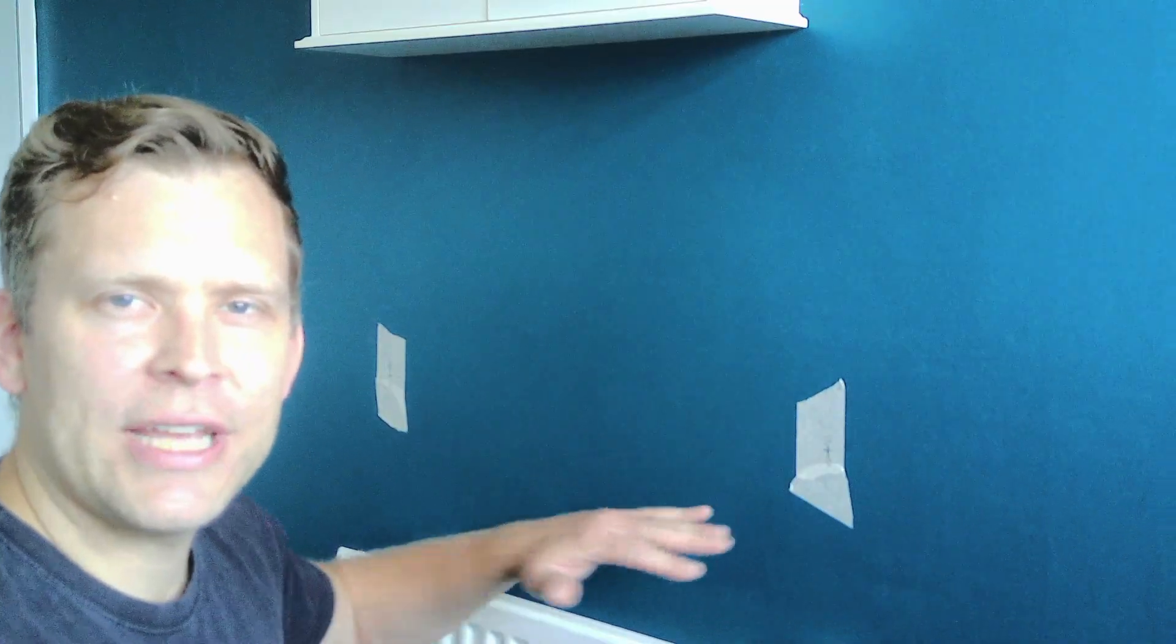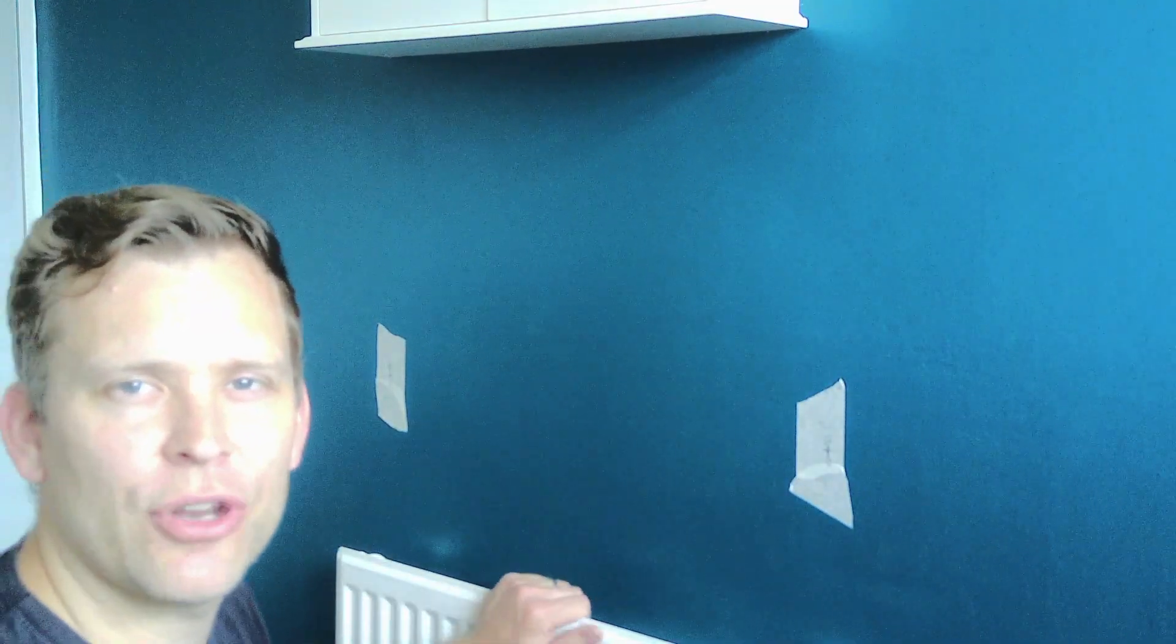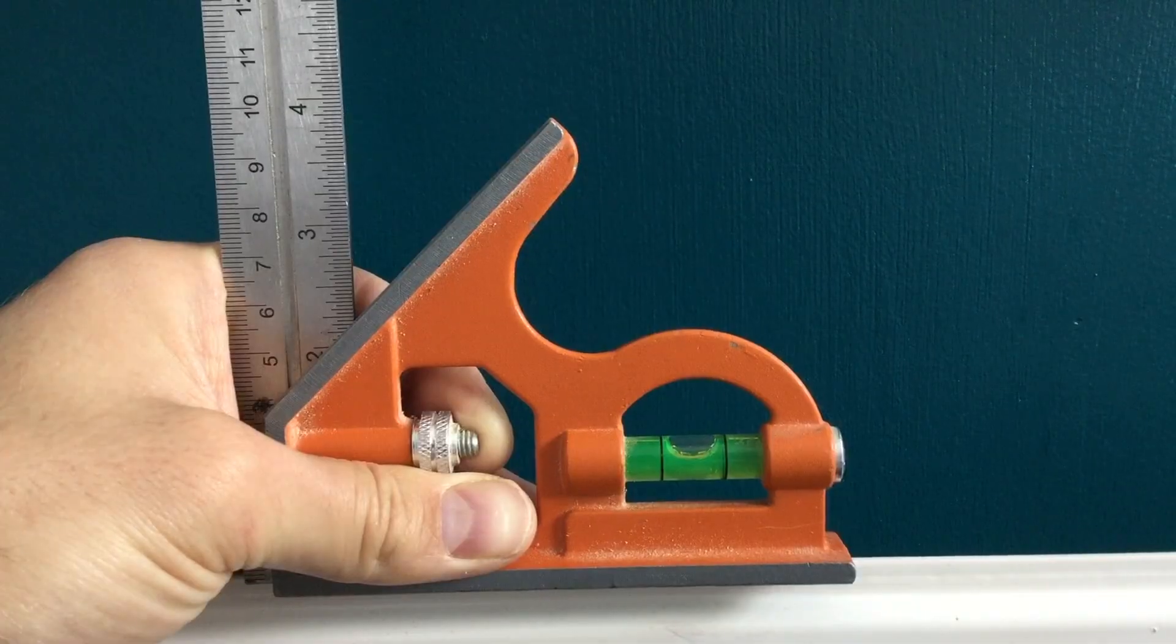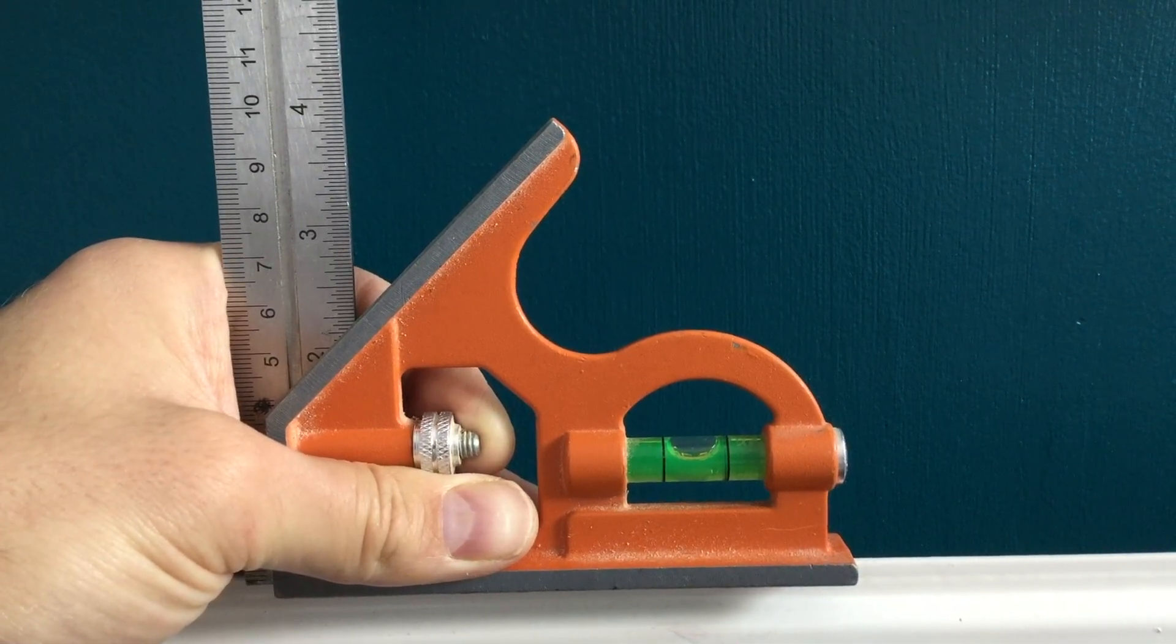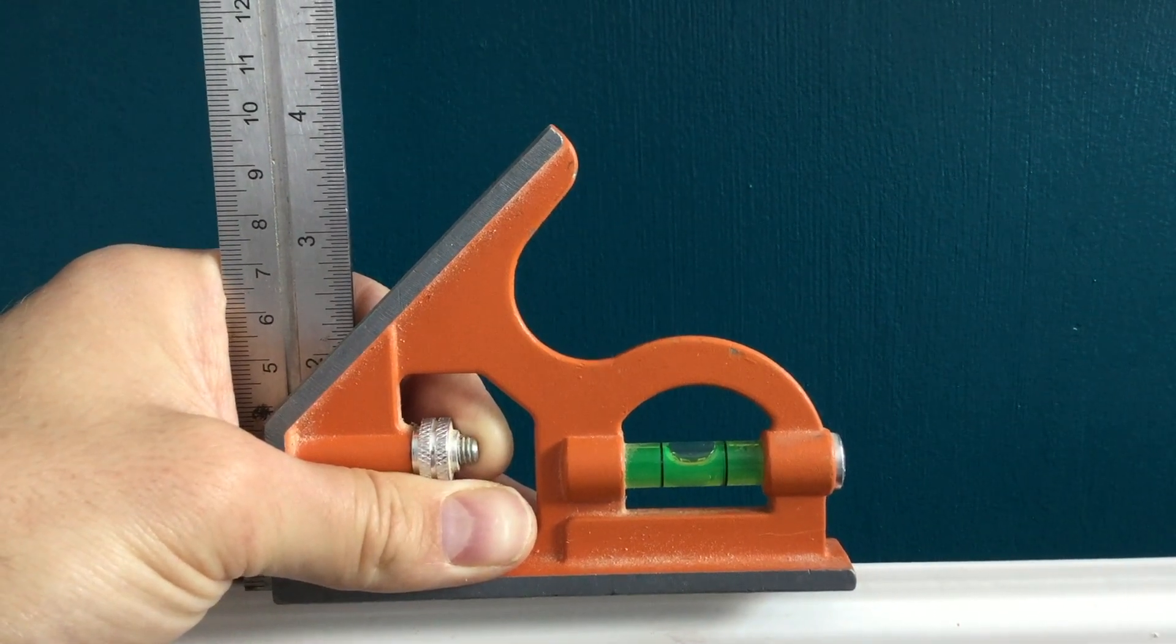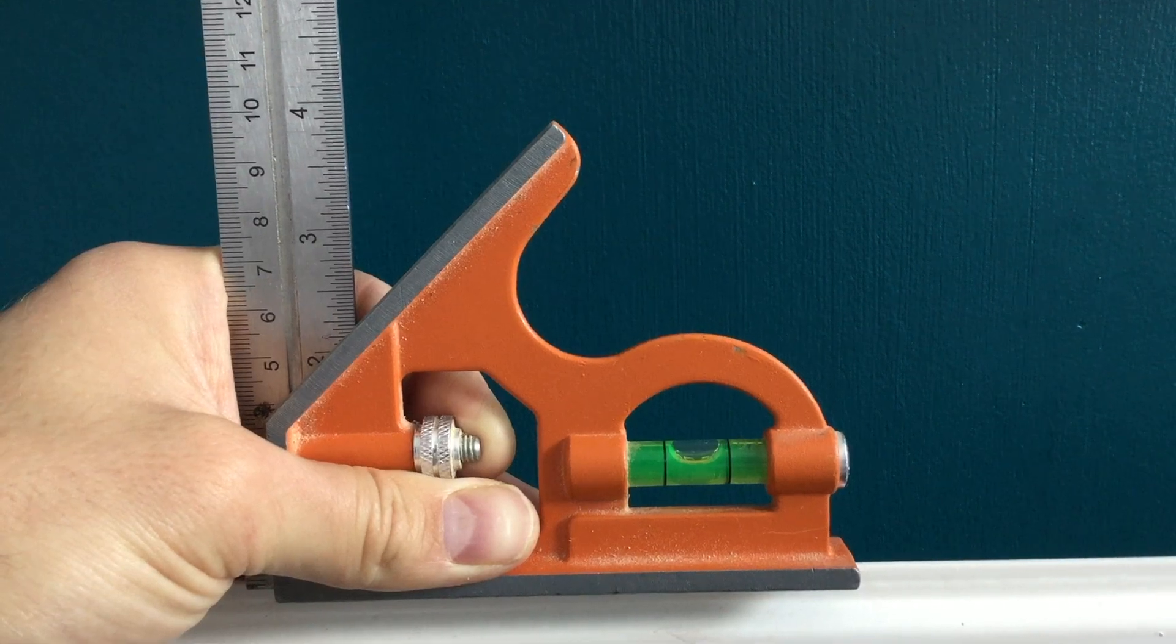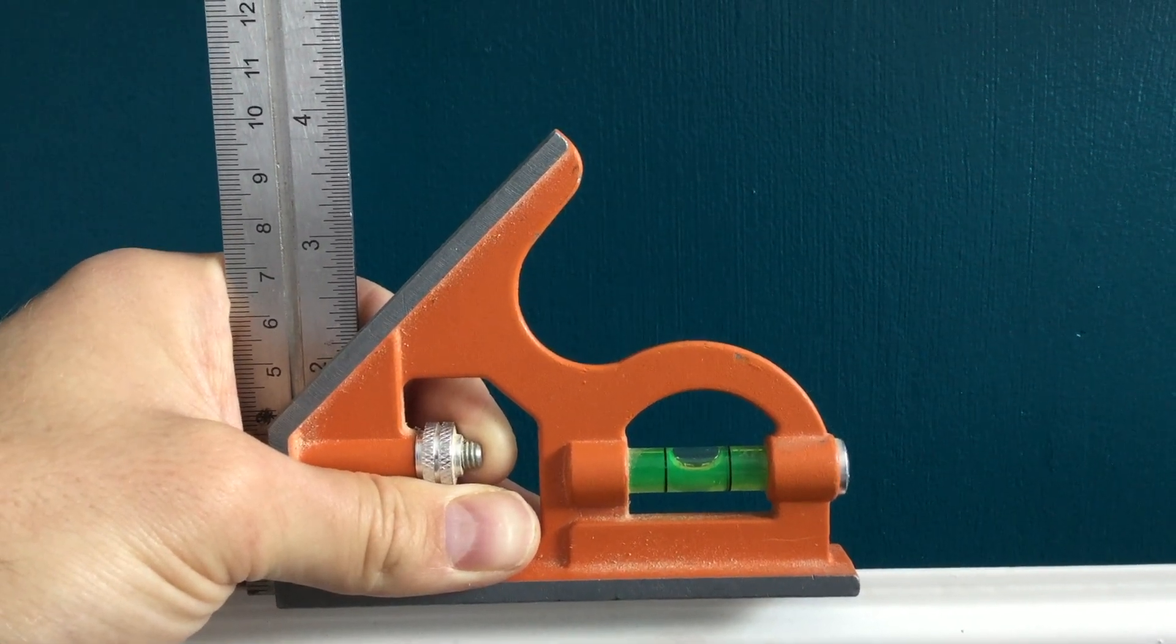Now I know this radiator is exactly level because I put a spirit level on and checked. When using a spirit level you need to make sure that the air bubble sits between the two lines that way you know that everything is level.